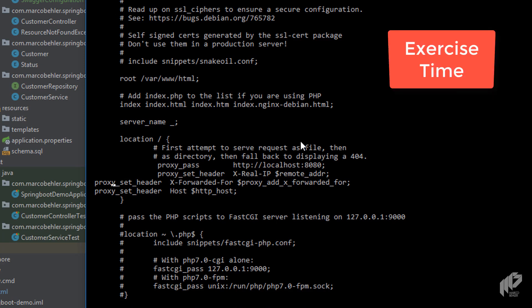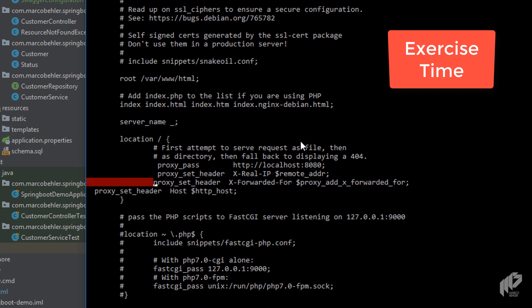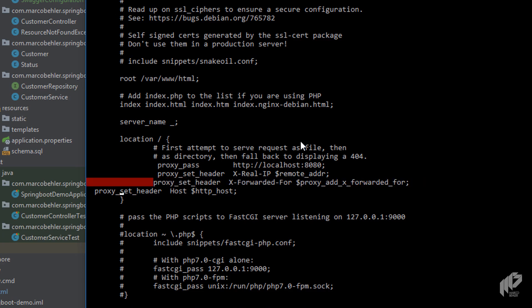And as an exercise, I want you to have a look at the Nginx page and find out what the X forwarded for and host headers do. Good, that's all you need to do.